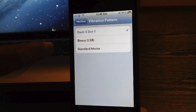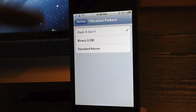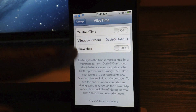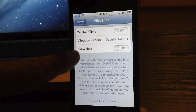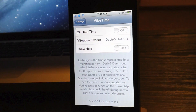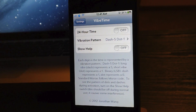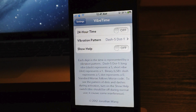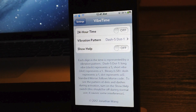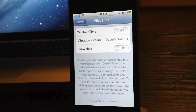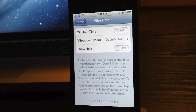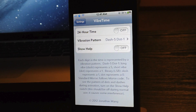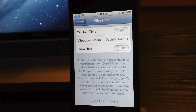You can also change it to Binary LSB or Standard Morse, which is a little different. And then you can have a show-help pop-up — turn that on, and when you vibrate the time, it will have a little pop-up to help you understand it. The cool thing is that since you're using an activator method for Vibe Time, you could basically do this in your pocket without even taking your device out. It would be kind of cool to show that off to your friends that might not know about this tweak.